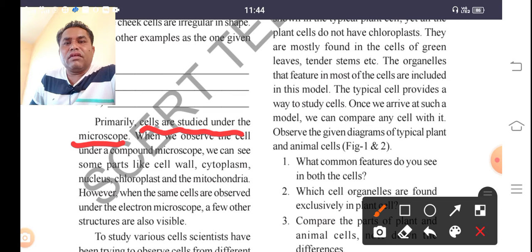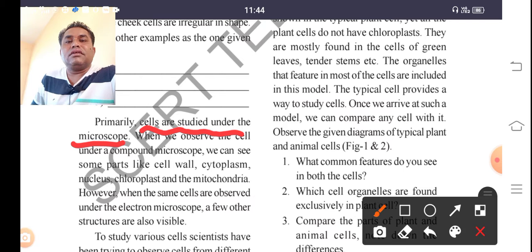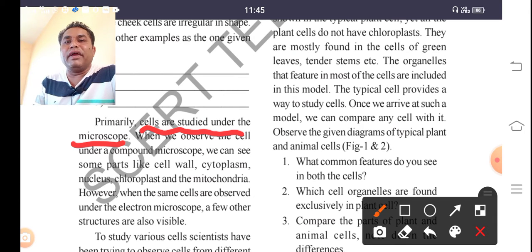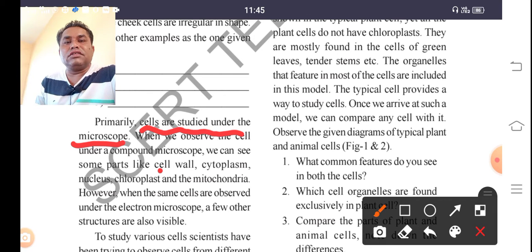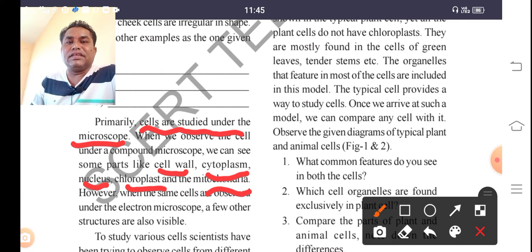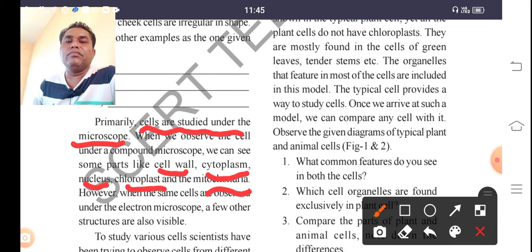With our naked eye we can see only some parts, like the cell wall and cytoplasm. But to study the cell wall structure deeply and the organelles present in the cell, we need a microscope. With the help of a microscope we can clearly see the cell wall, cytoplasm, nucleus, chloroplast, mitochondria, and whatever components are present in the cell.